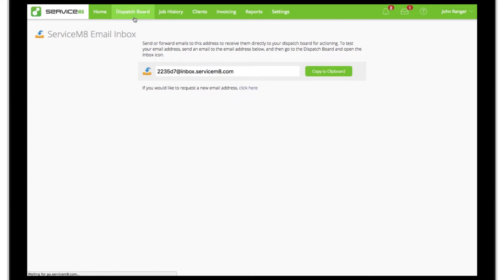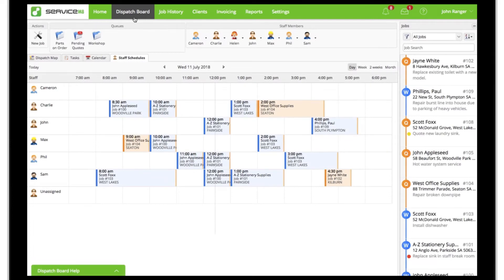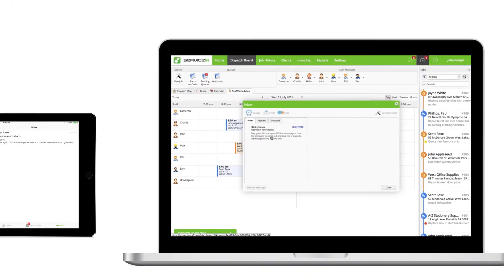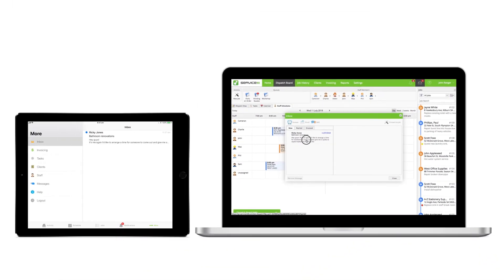Emails sent or forwarded to this address will arrive in your Servicemate inbox, accessible in both your online dashboard and the Servicemate app.